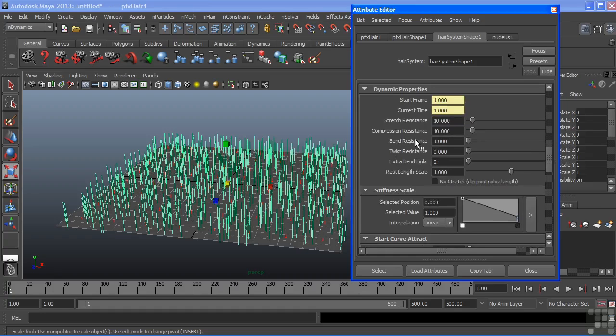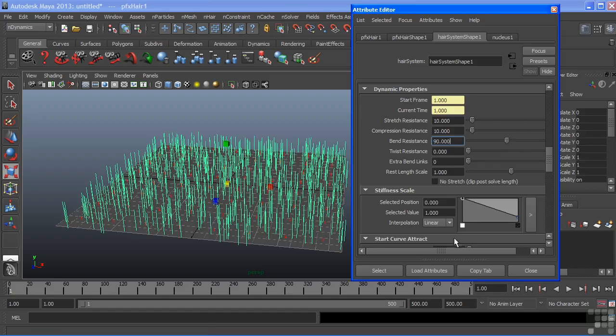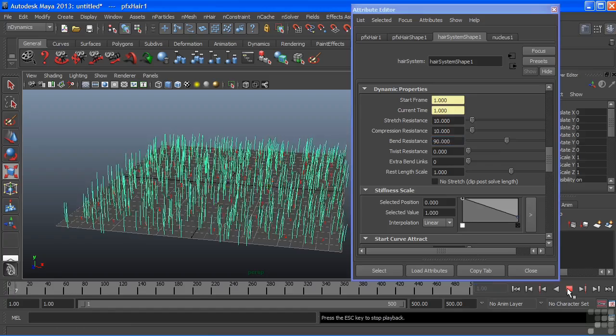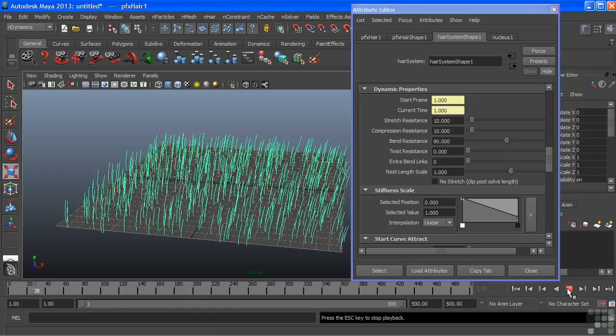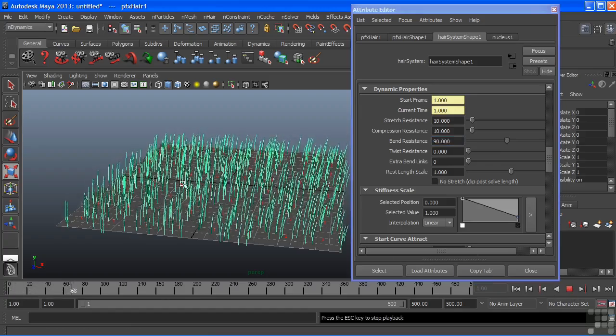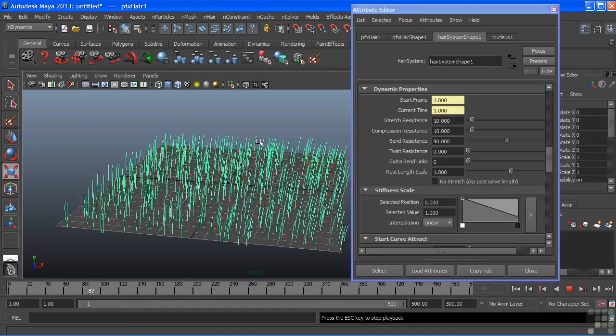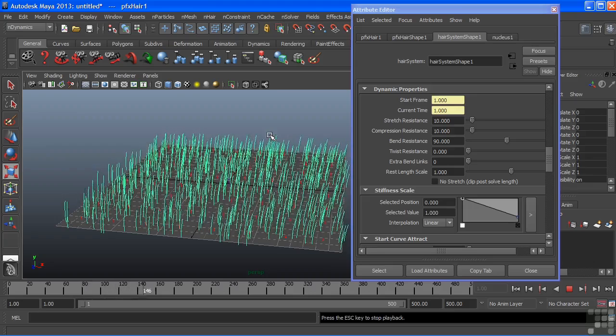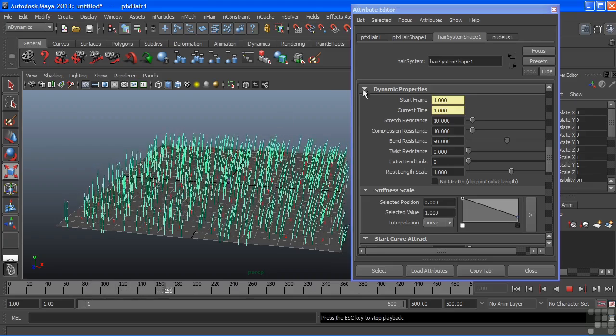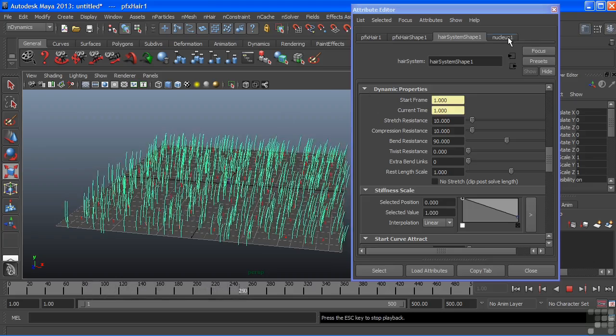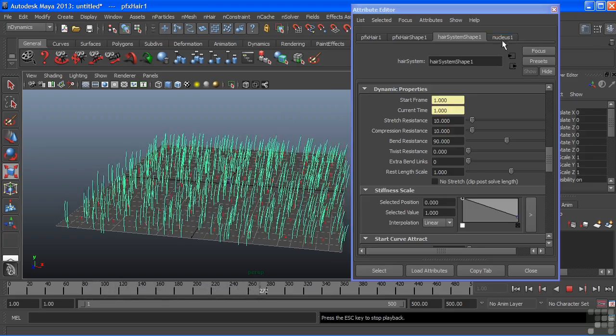We'll choose the dynamic properties rollout there and I want to alter the bend resistance. We're going to tell it don't bend this much anymore and we're actually going to crank this up quite a bit. We'll just go to 90. And we'll hit play again. All right and now we can see we get a much stiffer looking appearance to our grass. And we have a nice subtle breeze blowing on it.